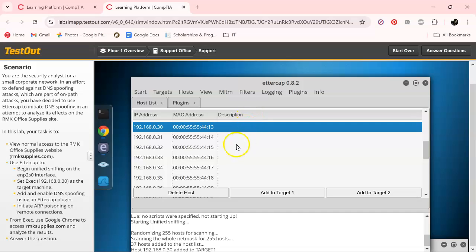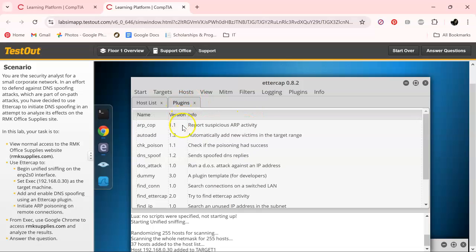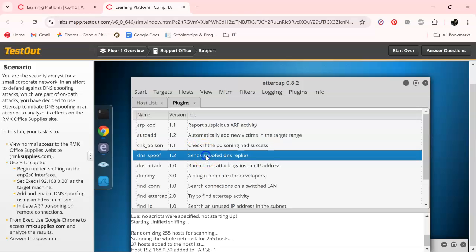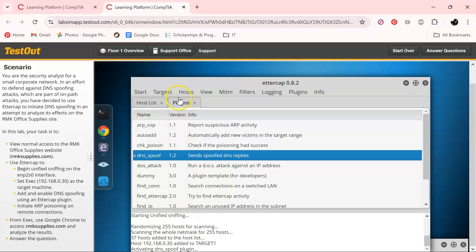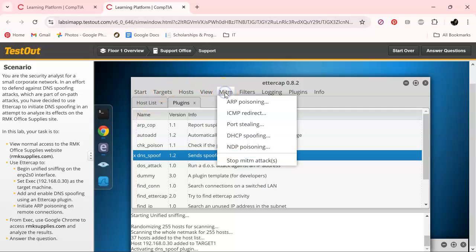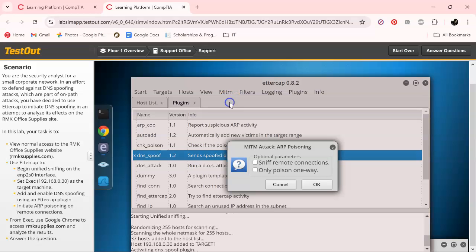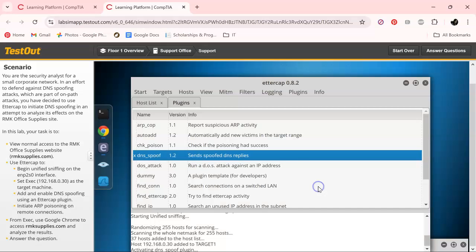And let's go over to the plugin tab, and then I'm gonna click this one right here. And make sure we double click it so we can activate it. And then I'm gonna click here. And we are actually gonna do some ARP poisoning and sniff the remote connections. Click OK.